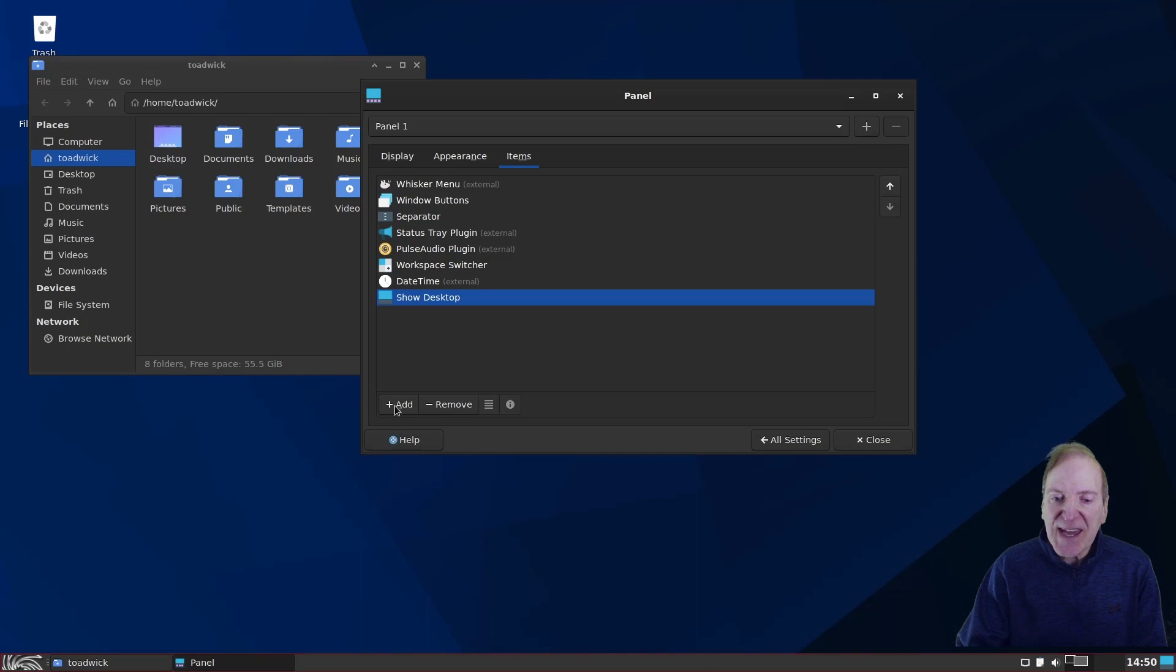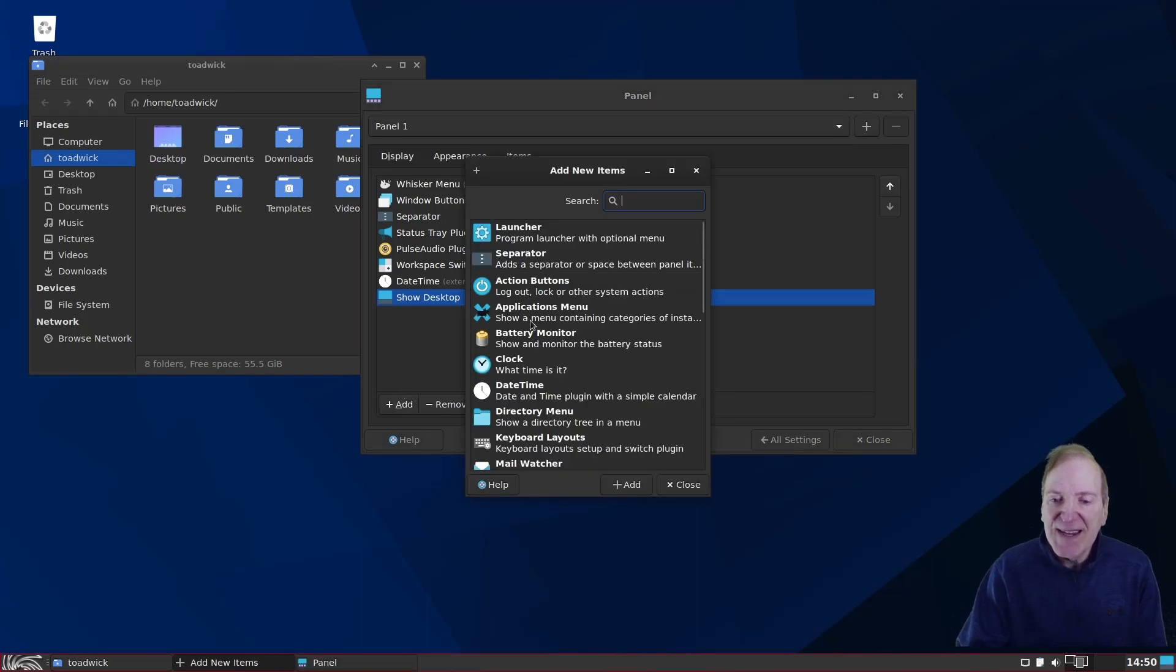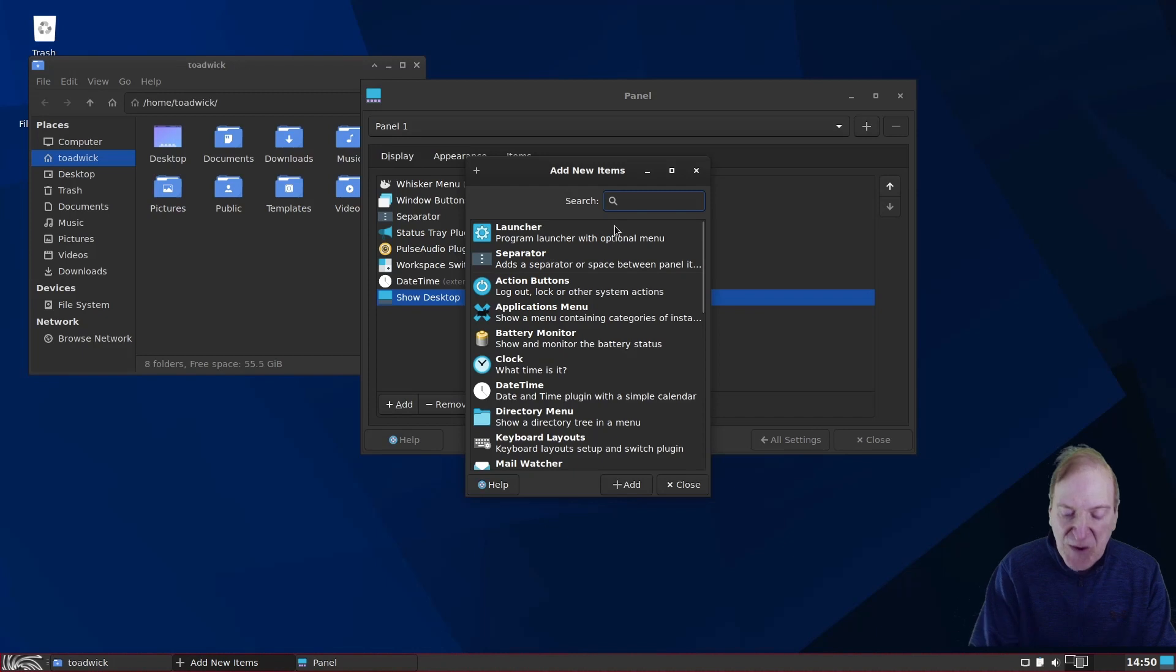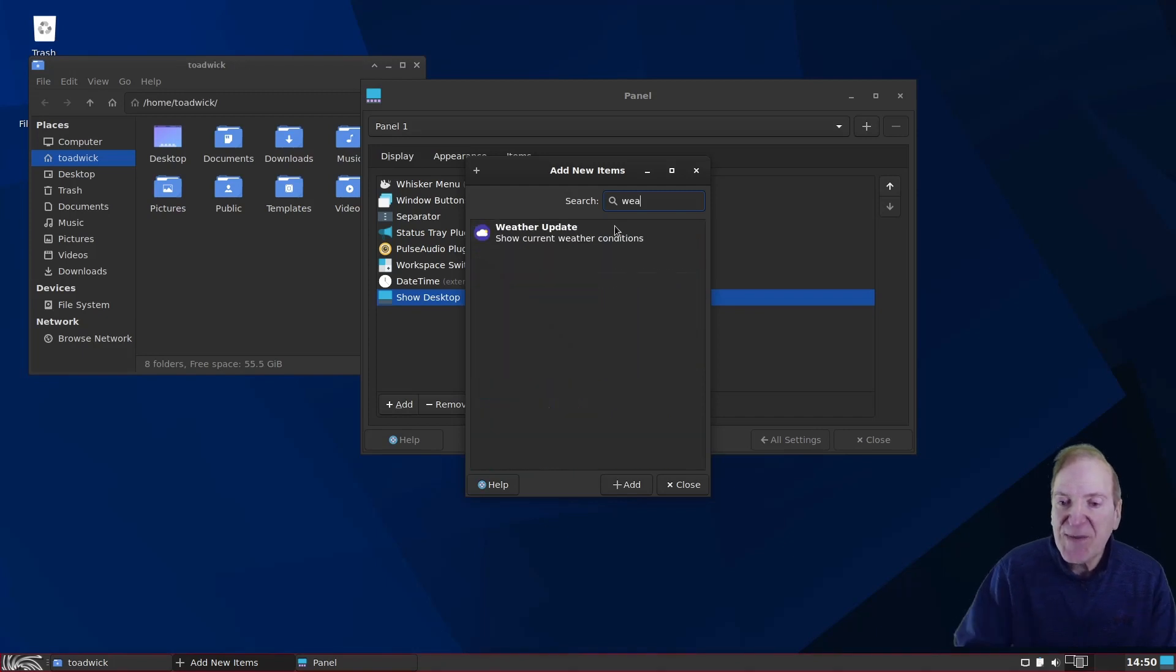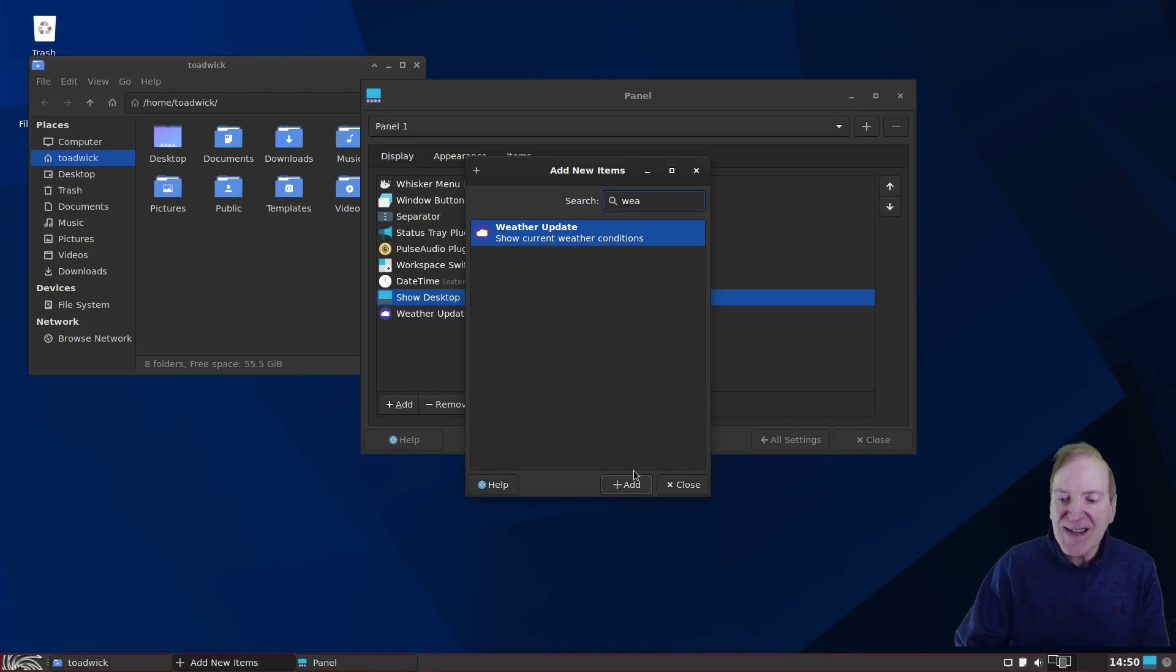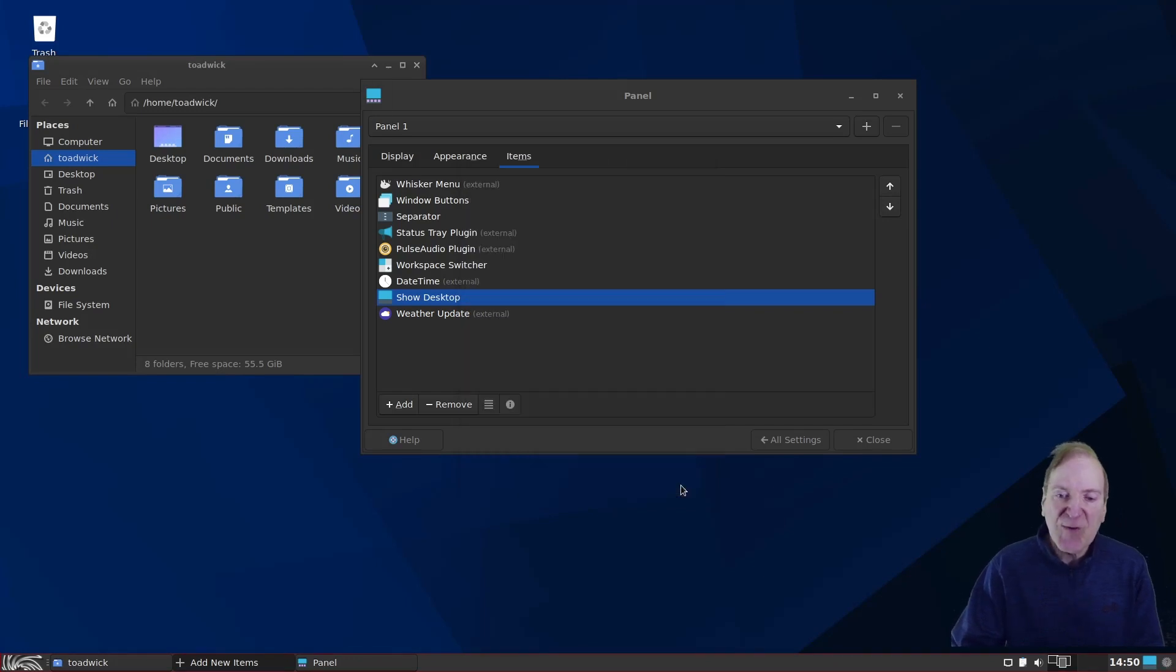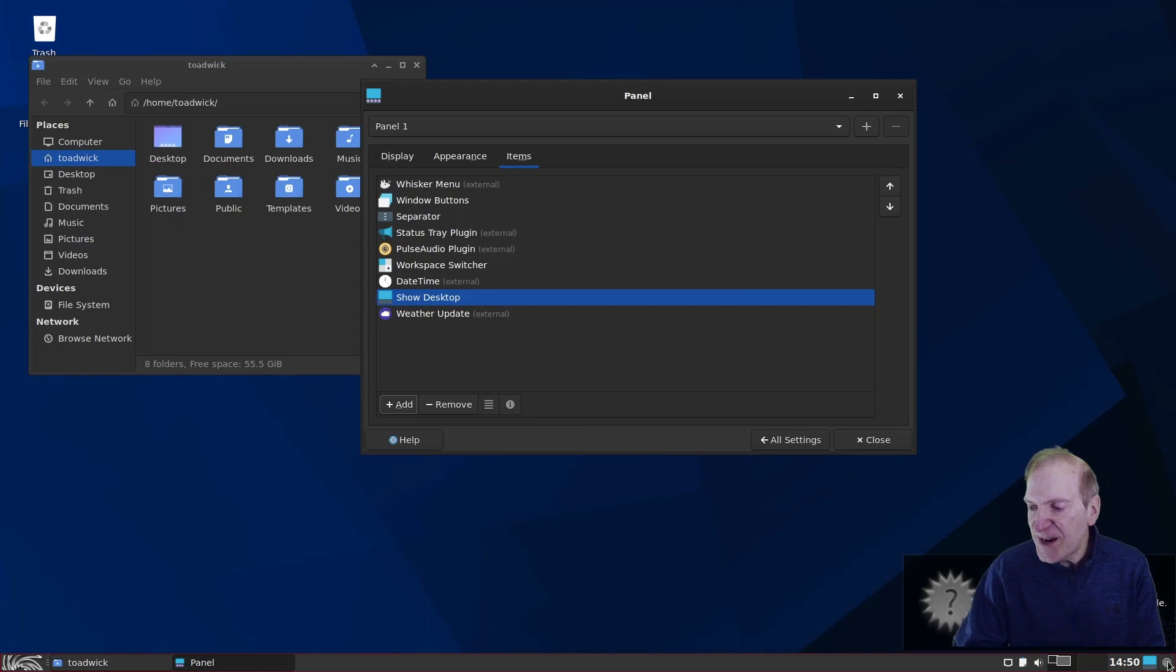And, of course, you can add more items on here. So you could go in here and just find something like a weather widget or something. Pop it in here. And, of course, XFCE, in my opinion, has the best weather widget out of all the desktops. And now we have our weather update here.